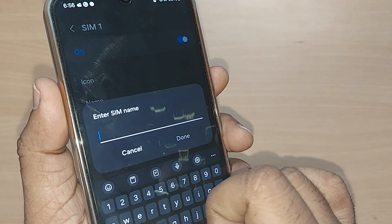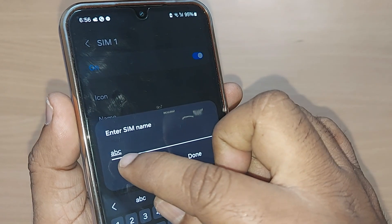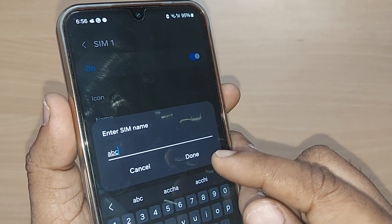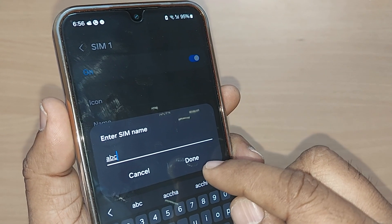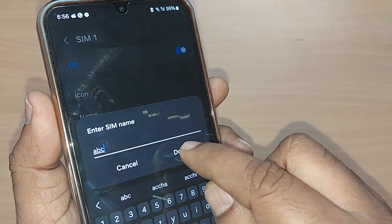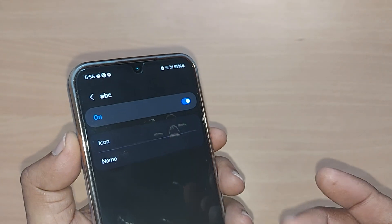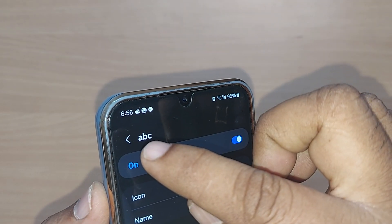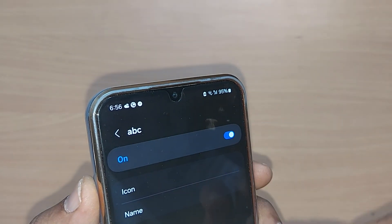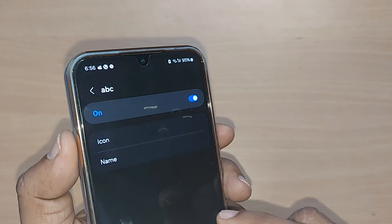Erase the current name and type the one you want. I want to name it ABC, so I've entered ABC. Just tap Done — that's all! My SIM was named SIM 1 earlier and now it is ABC.